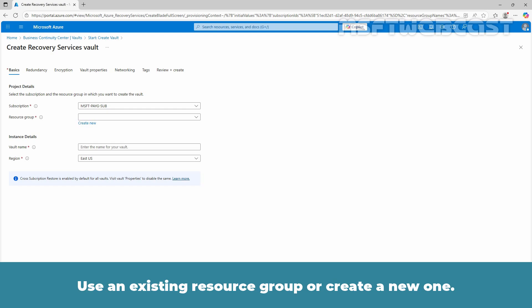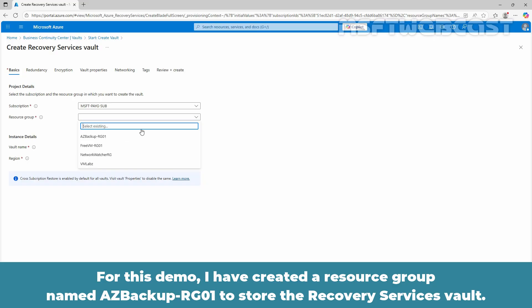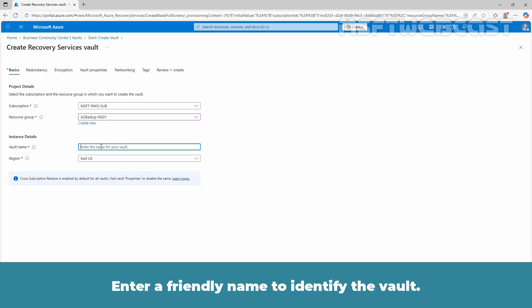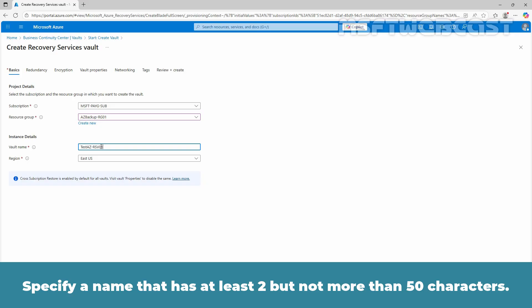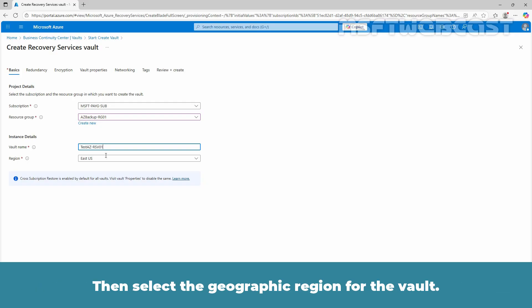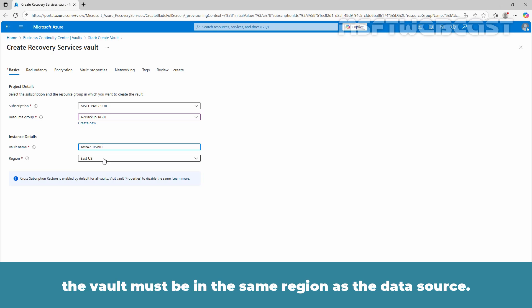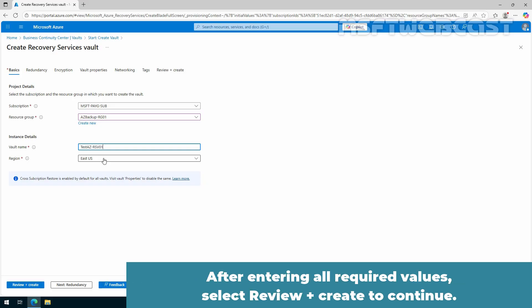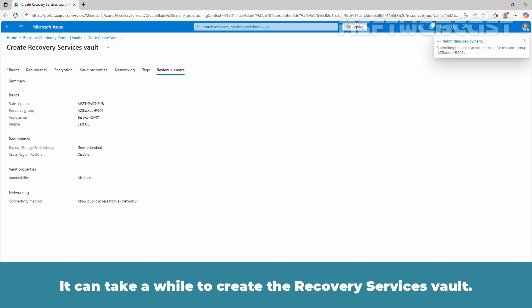Use an existing resource group or create a new one. For this demo, I have created a resource group named azibackup-rc01 to store the Recovery Services Vault. Enter a friendly name to identify the vault. The name must be unique to the Azure subscription, with at least two but not more than 50 characters. Then select the geographic region for the vault. The vault must be in the same region as the data source. After entering all required values, select Review plus Create to continue, then click on Create.